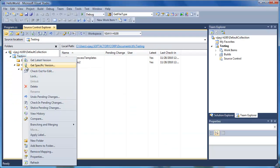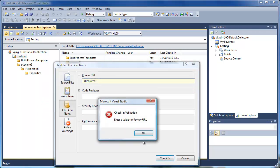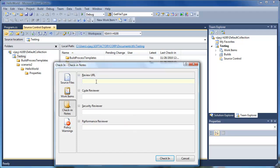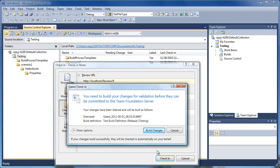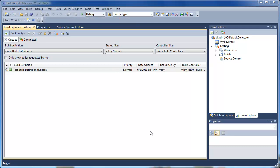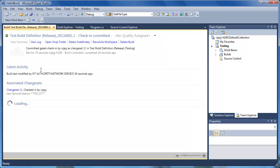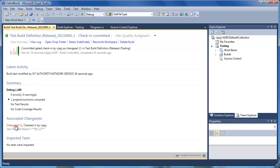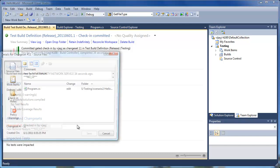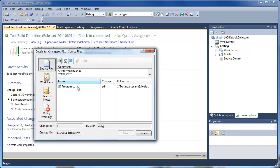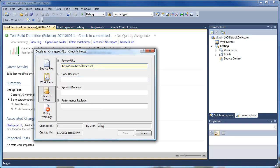Now let's check in the pending changes. As you can see, the Review URL check-in note field which we added is raising a check-in validation because it's not filled. Let's fill it with the review URL of the recently completed review. Now let's click check-in. Since it's a gated check-in, the new changes have to be verified before they can be checked in — let's build the changes. Now let's verify if the build was successful. Looks like the build was successfully done and the changes were also committed. Here is the change set which was automatically checked in, and here is the check-in note containing the review URL for future reference.